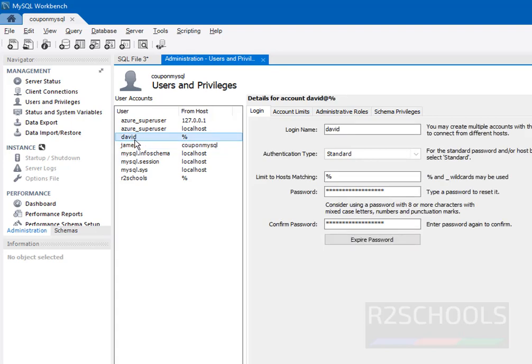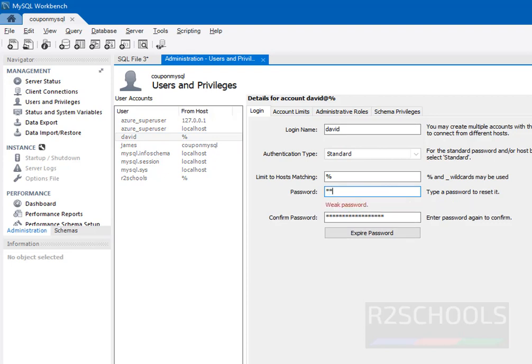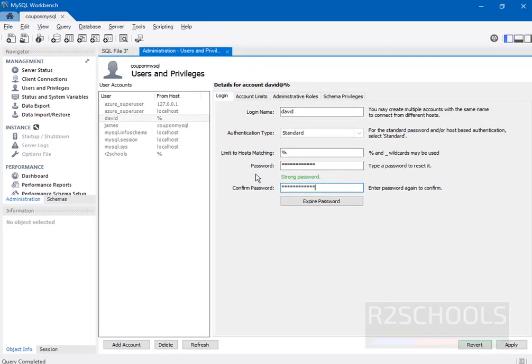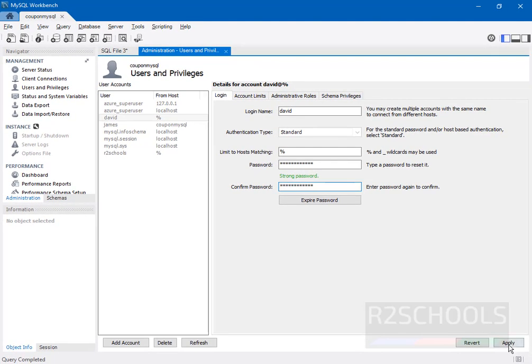Here, if you want to change the password for this David user, just click on it, then provide the new password. Then click on Apply.